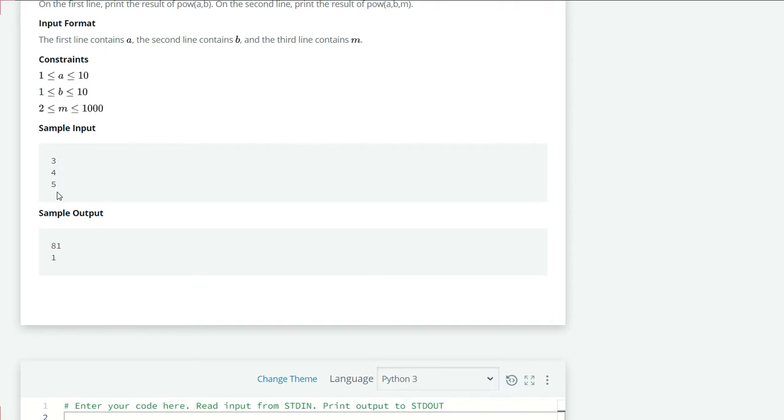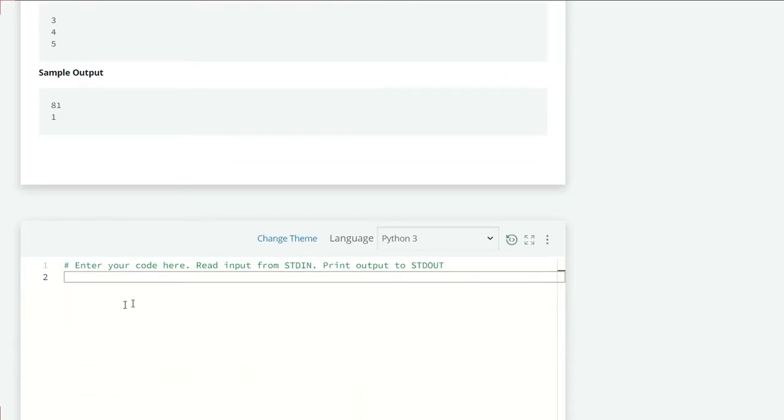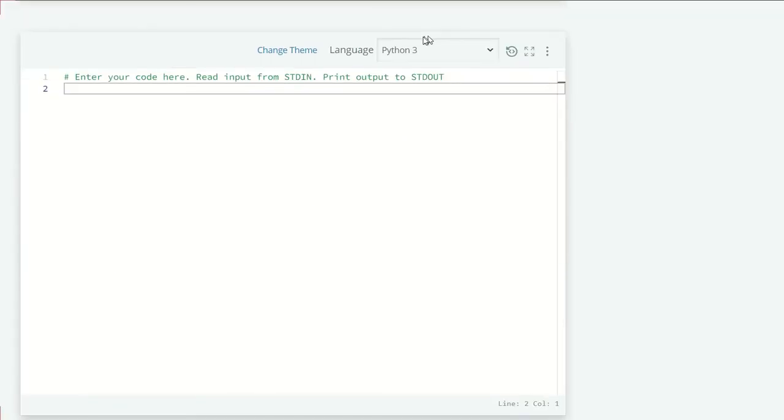b is 4, and m is 5. On the first line we print pow(a, b), so a to the power b, which is 3 to the power 4, equals 81. On the second line we print pow(a, b, m), which means 81 mod 5, equals 1. Let's